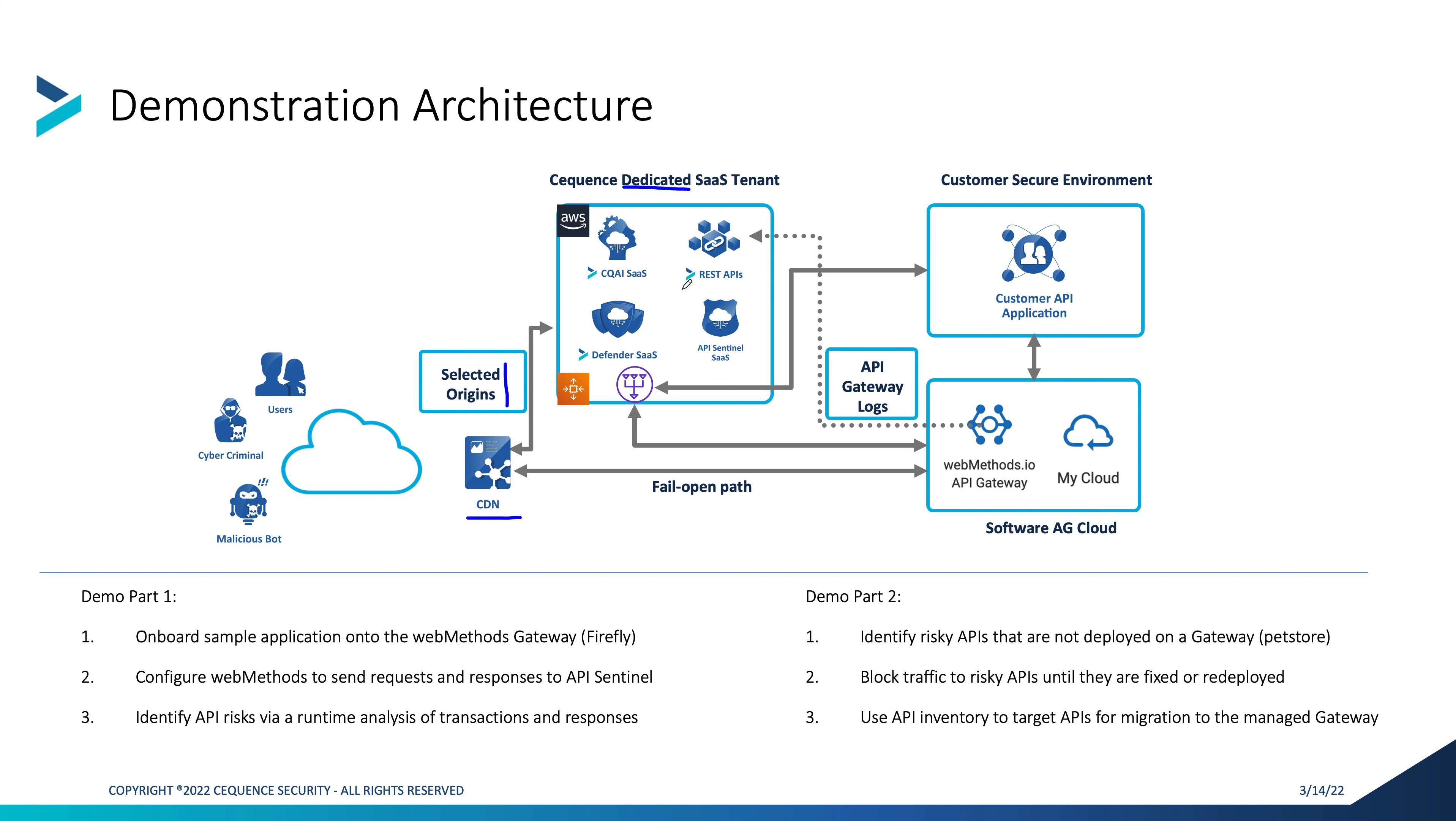The Cequence SaaS tenant is built of control plane elements, REST APIs, and as well, the inline Defender. The inline Defender is a cloud-native platform, fully elastically scalable for seasonal or other requirements such as hype sales.